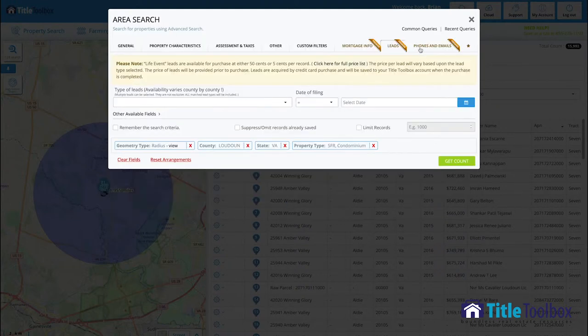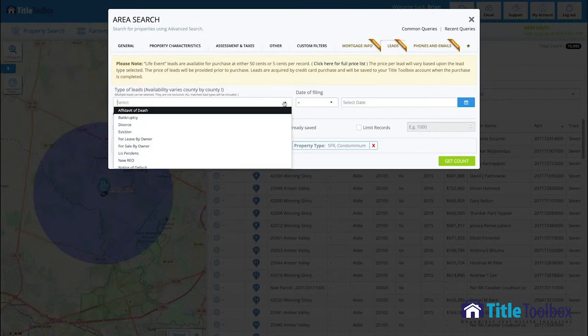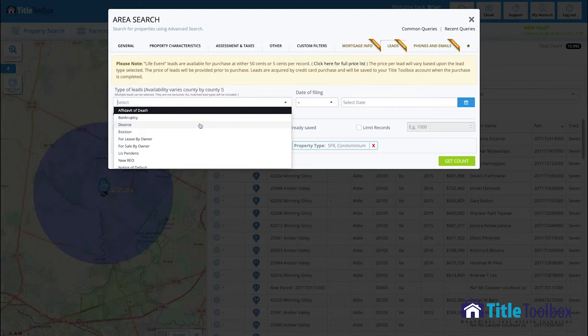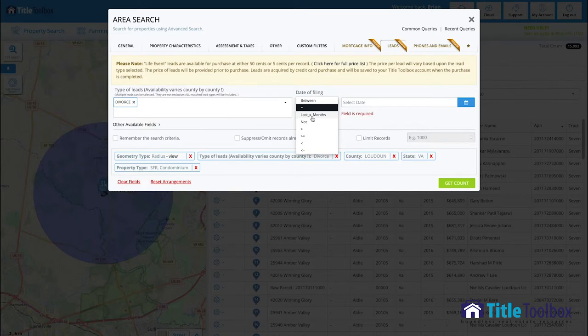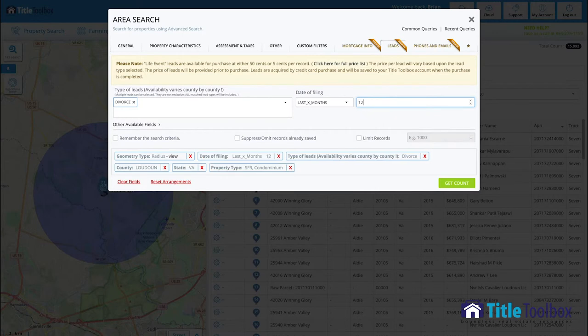Under premier data, if you want to make that purchase, you can now look within that group for things like bankruptcy filings, divorce filings, evictions, probates. All of those, let's call them life events, those reasons that things that happen in homeowners lives that cause them to sell are available for purchase within title toolbox.